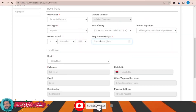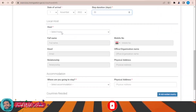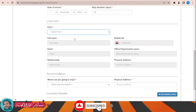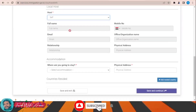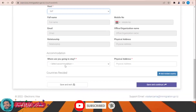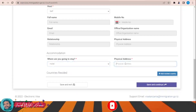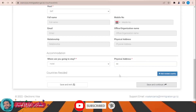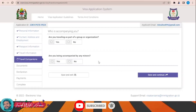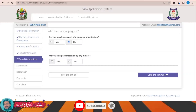Fill in your date of arrival, duration of stay — for example, 30 days — and your local host. For accommodation, select 'hotel' and provide the physical address of the hotel. Then save and continue. Answer whether you are traveling as part of a group — no — and whether you are accompanied by any minors — no — then save and continue.